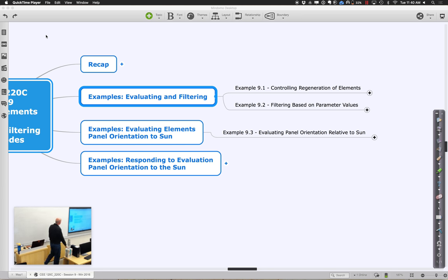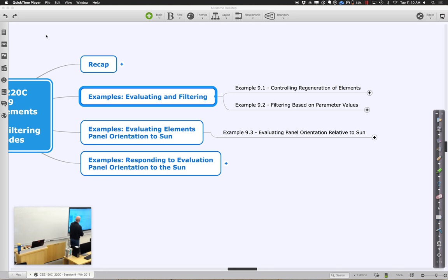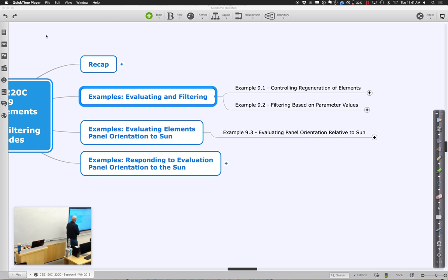Let's go ahead and get started again with the second half of session 9. What I want to do is start thinking about very simple criteria — things like floor area or height — and also things we might want to compute off the element. One classic example is figuring out how direct an element is relative to the sun.